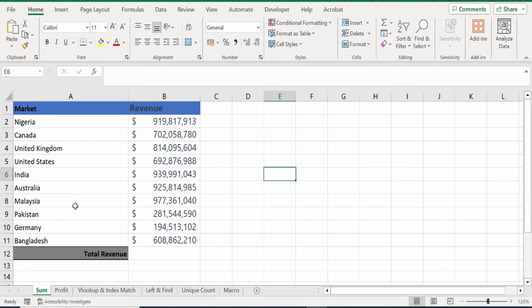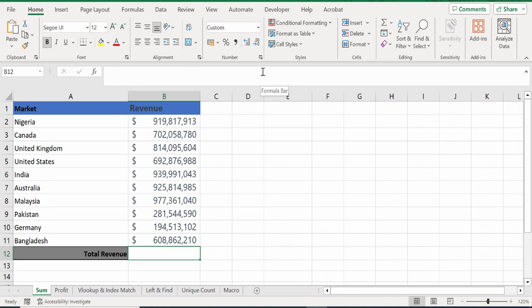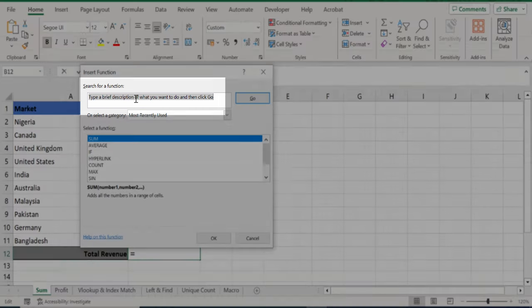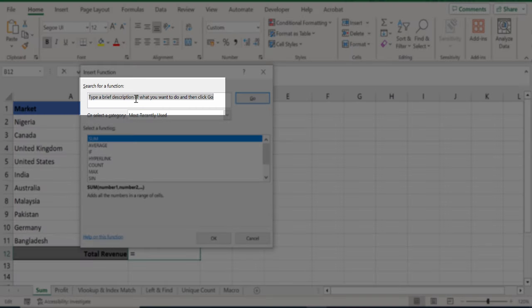Here, we have all the different markets of the ABC company with its associated revenue and I want to calculate the total revenue, but I'm not quite sure what function to use. In Excel, there's a button right up here that I can click on to insert a function. And here it says to type in a brief description of what I want to do.